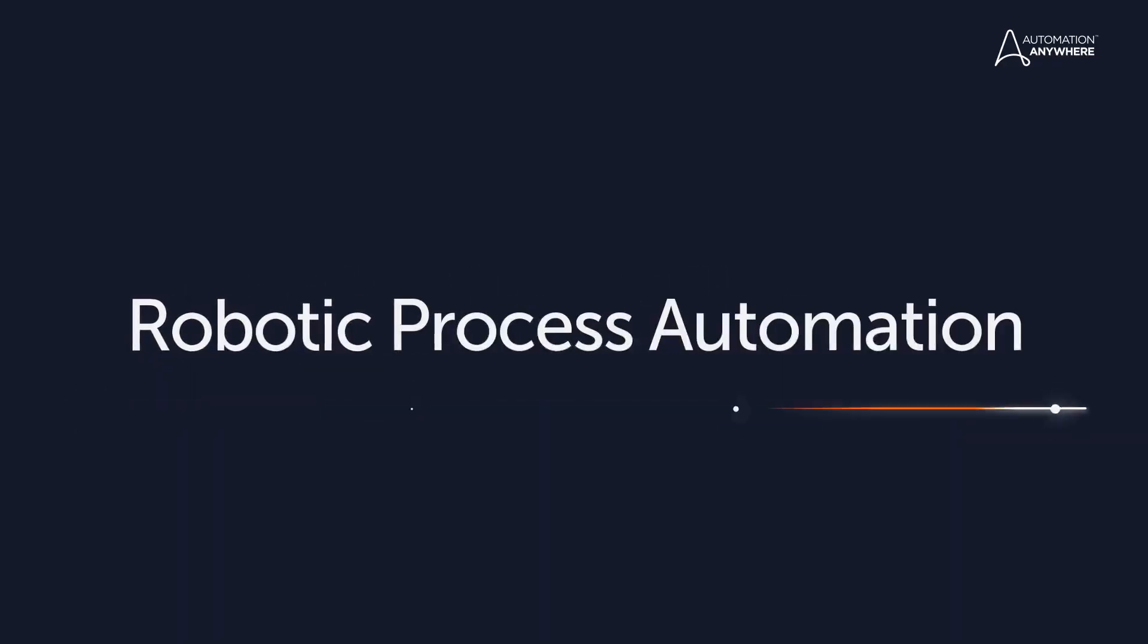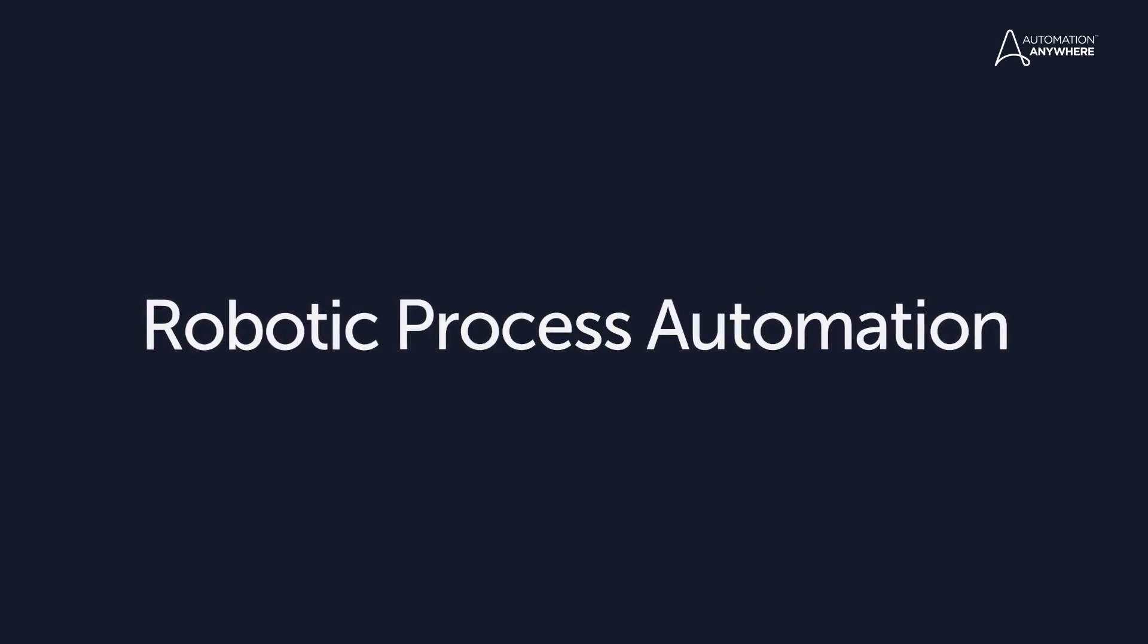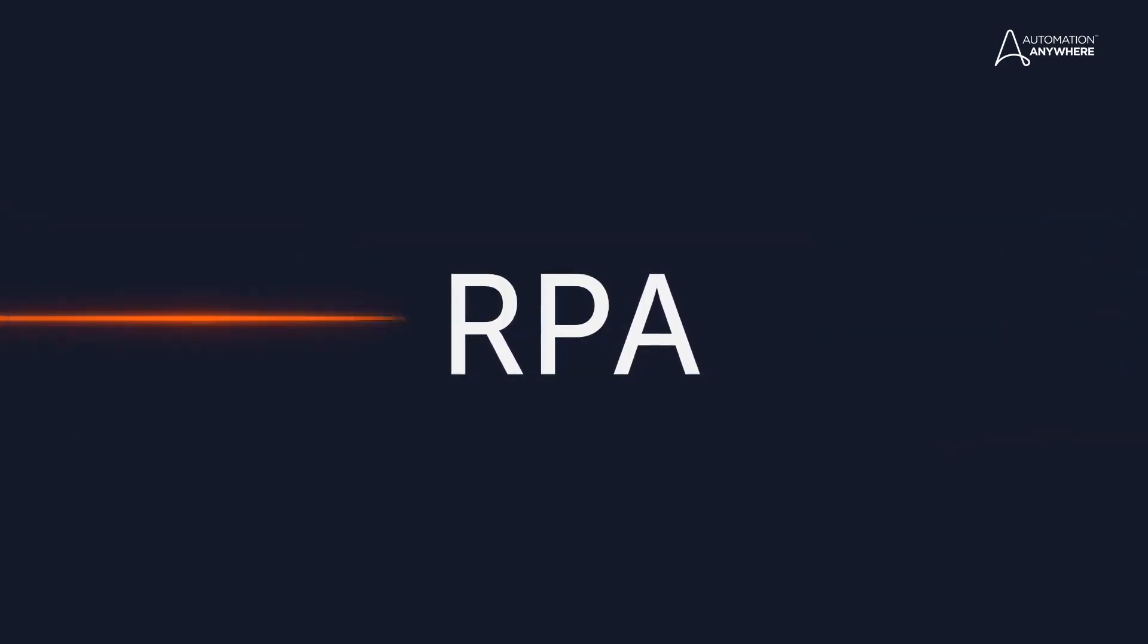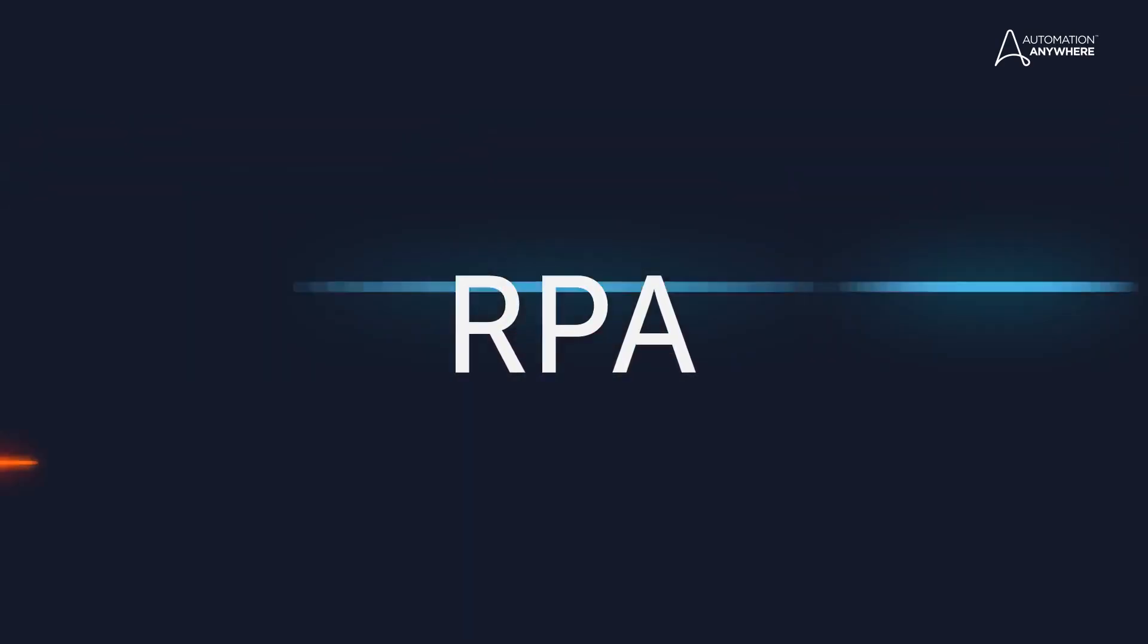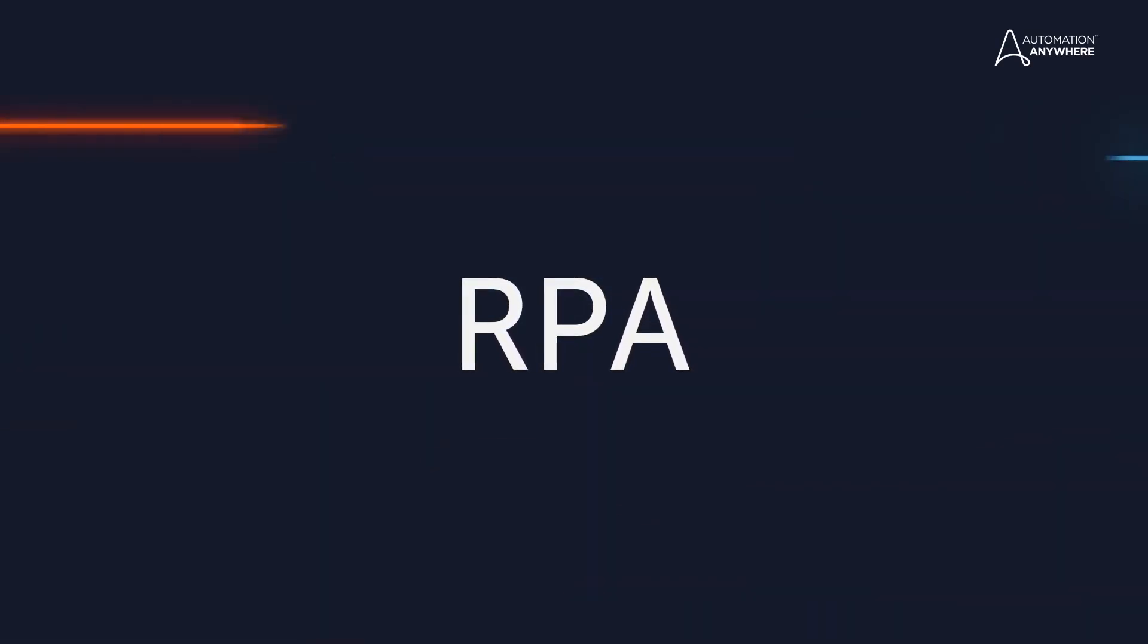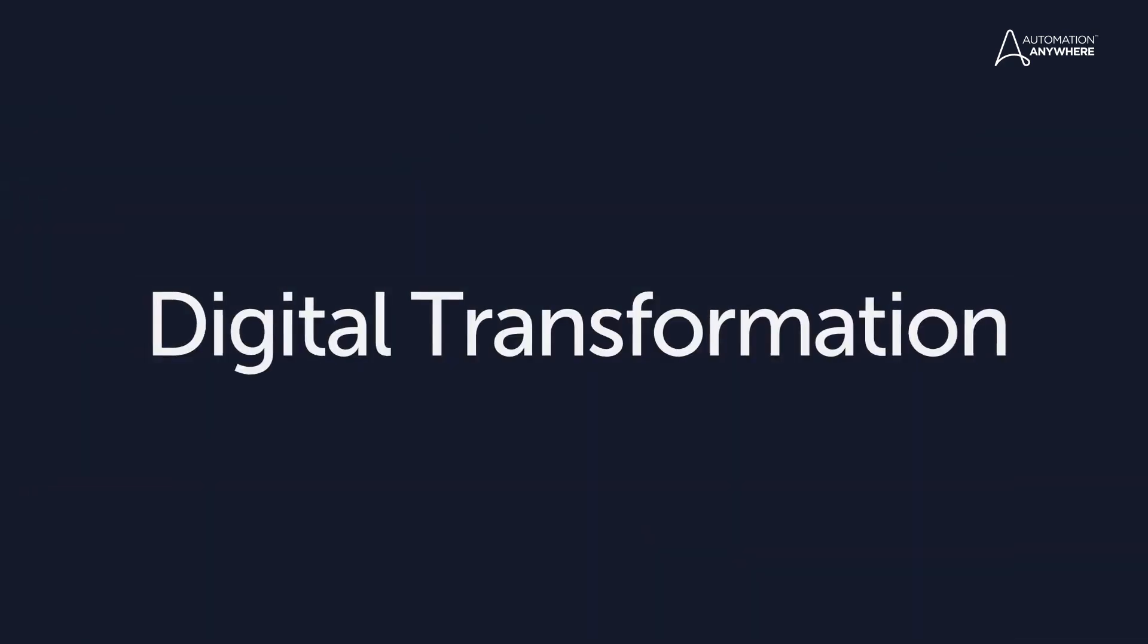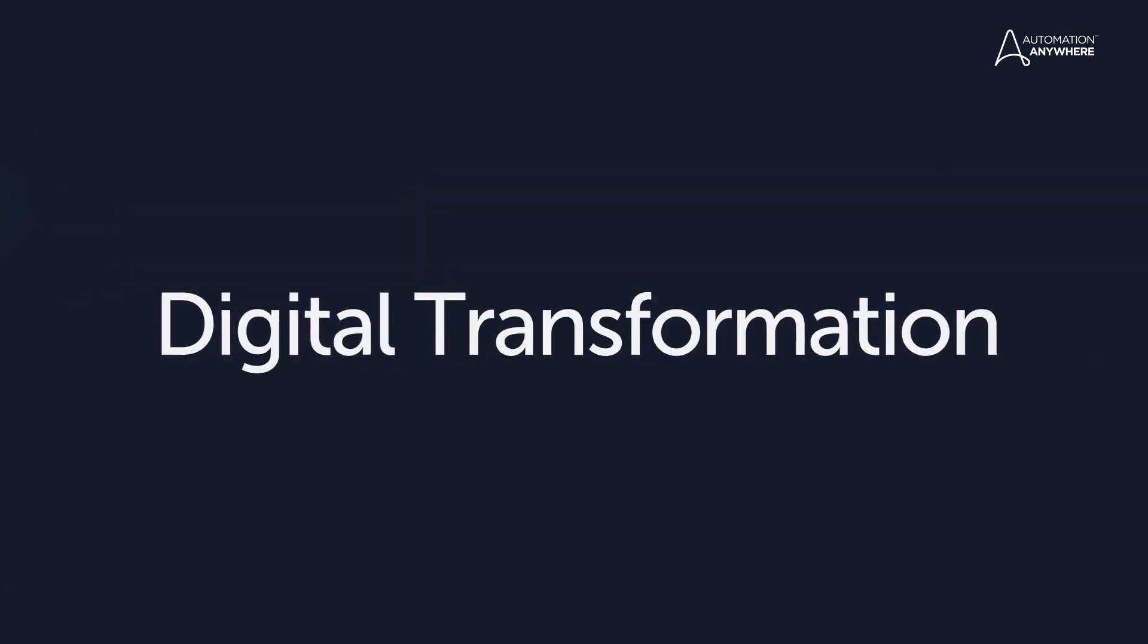Introducing Robotic Process Automation, or RPA. It's today's fastest growing enterprise software category. With RPA, companies can digitize and automate their processes to achieve true digital transformation.